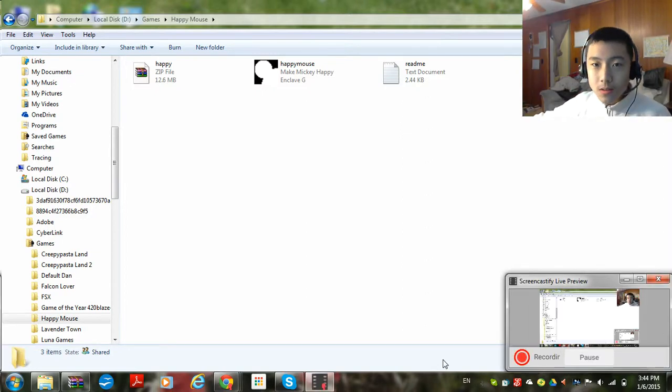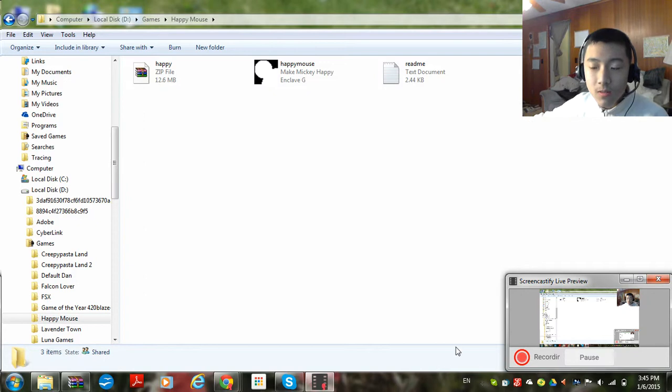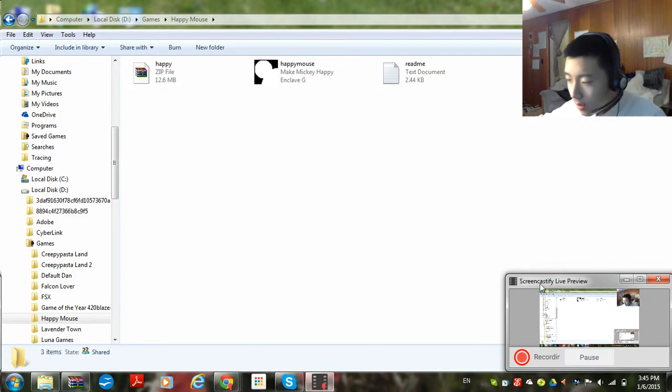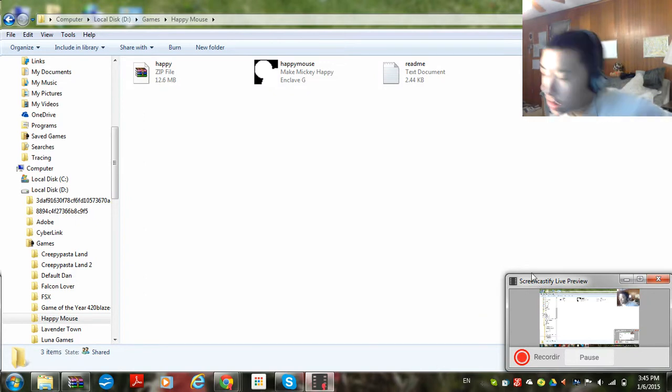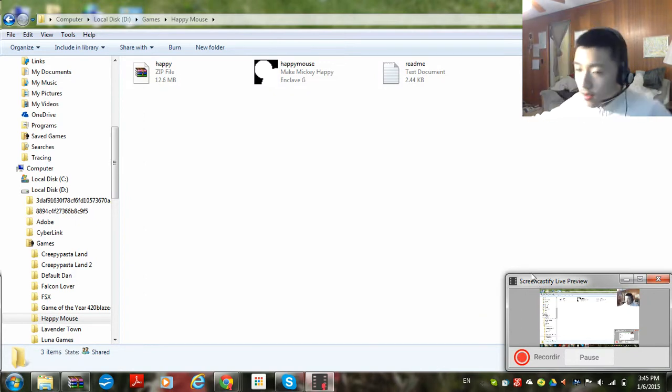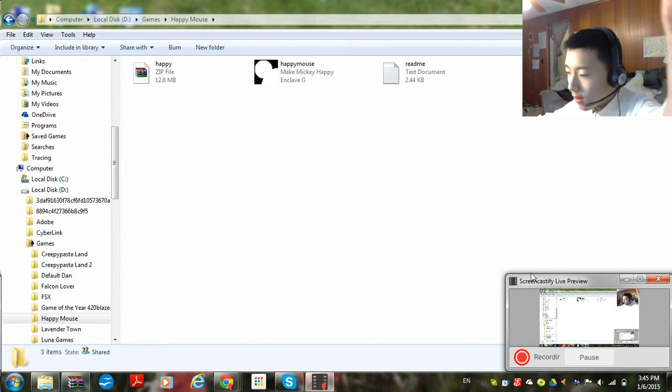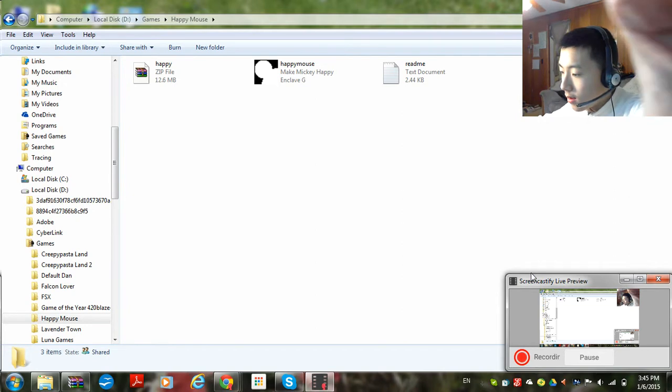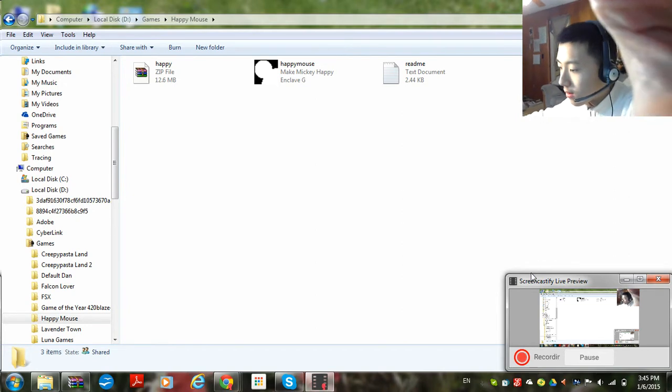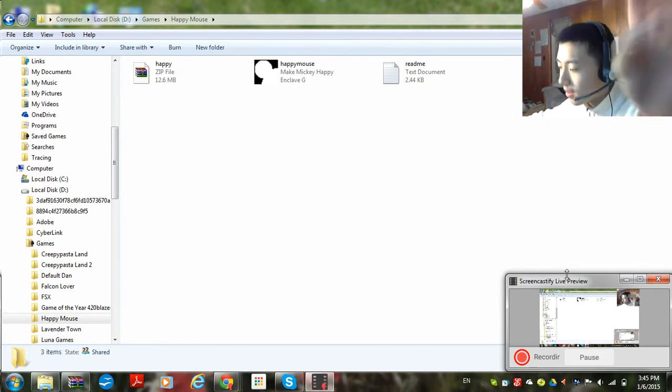What's up, my bros? It's me, Mario. And today, we're going to be playing HappyMouse.exe. It's a Disney-based Creepypasta.